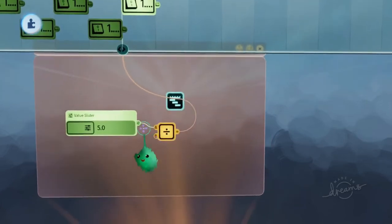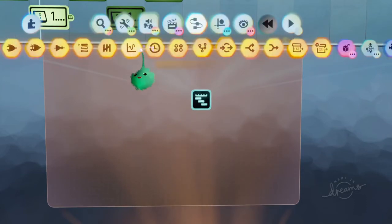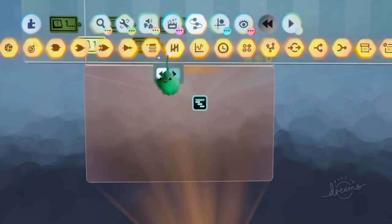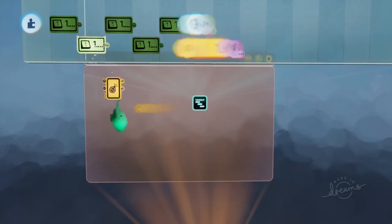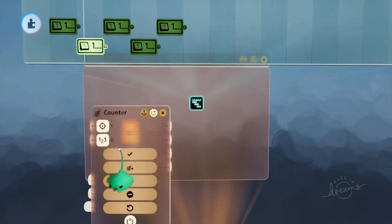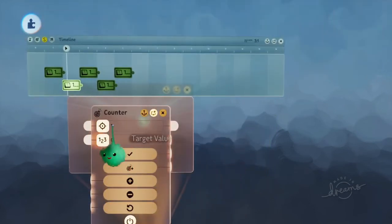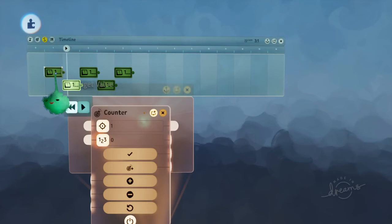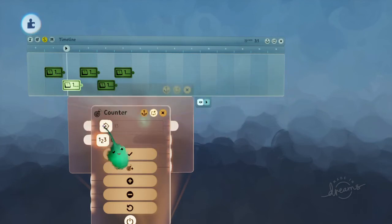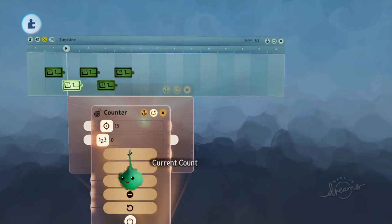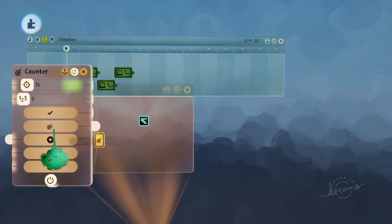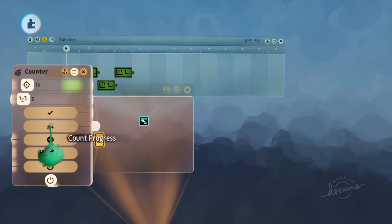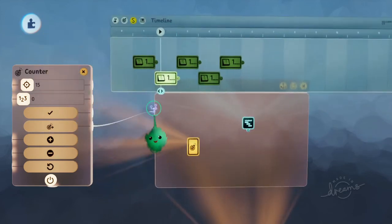Another way of doing this, which might be easier to manipulate, is to use a counter and set that to have the maximum as the target value. So there's 15 columns, so set this to 15. And then there's the current count.